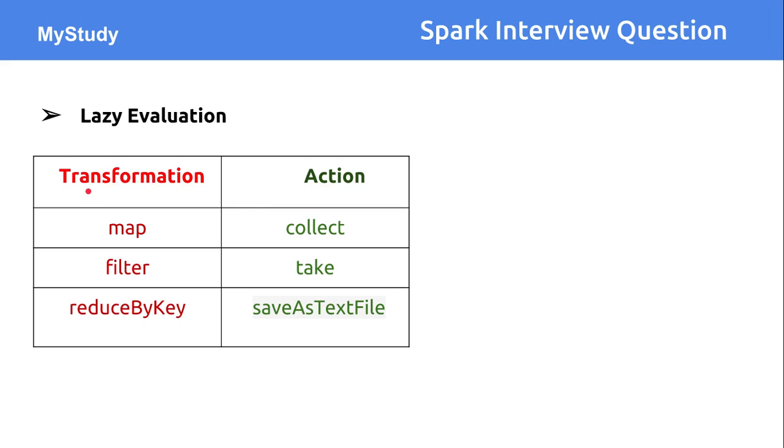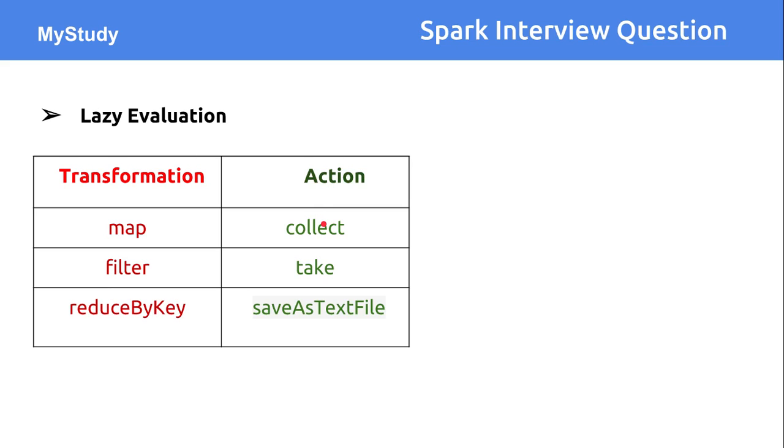Transformation converts one type of RDD object into another kind of RDD object. For that, lots of different APIs and operators are available like map, filter, or reduce by key operations. There's another kind of operation which is action.